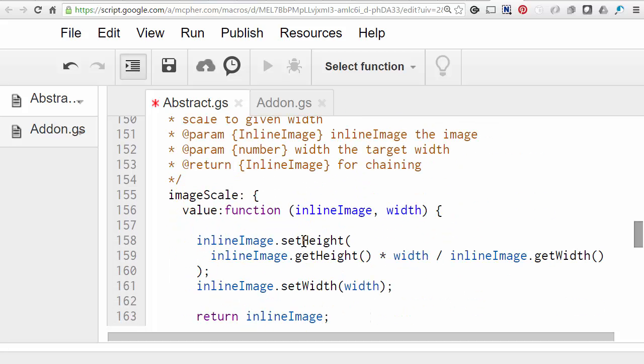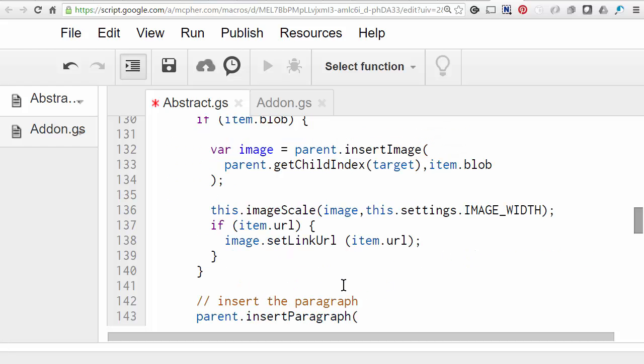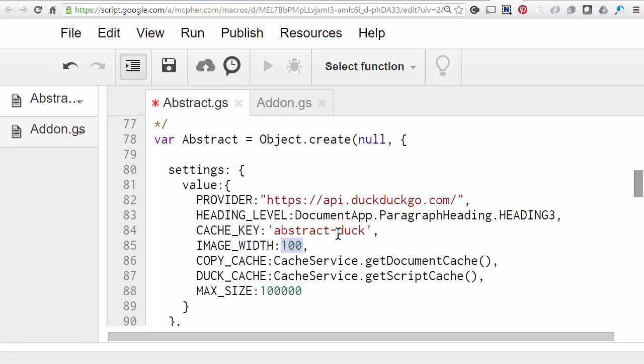So given a particular width, I want to scale the size of the image proportionately. In other words, I want to change the height the same proportion as I changed the width. So I'm just doing that by calculating the change that's needed in the height. And then I return the inline image, which is now set to a different size than it was when it first arrived. So let's see what the settings are that we've decided that we want our images to be. So here we are. The setting is 100 pixels. We could make that some different value if we wanted.